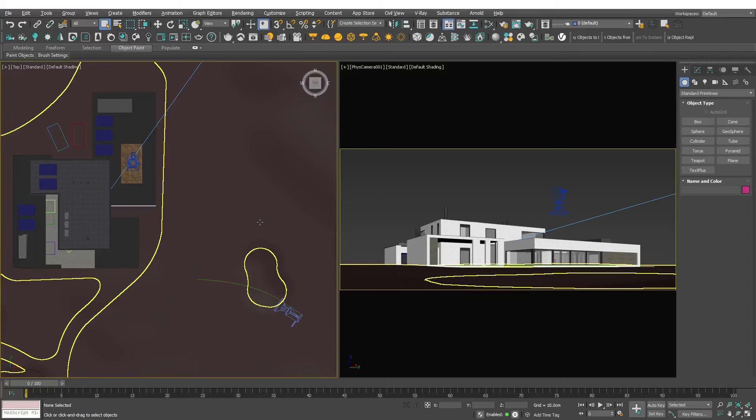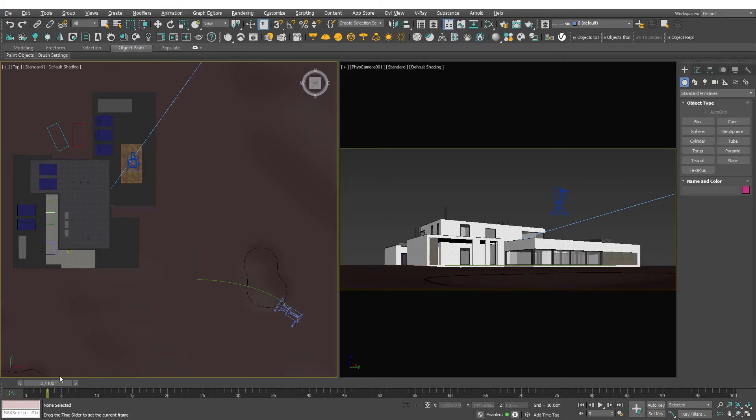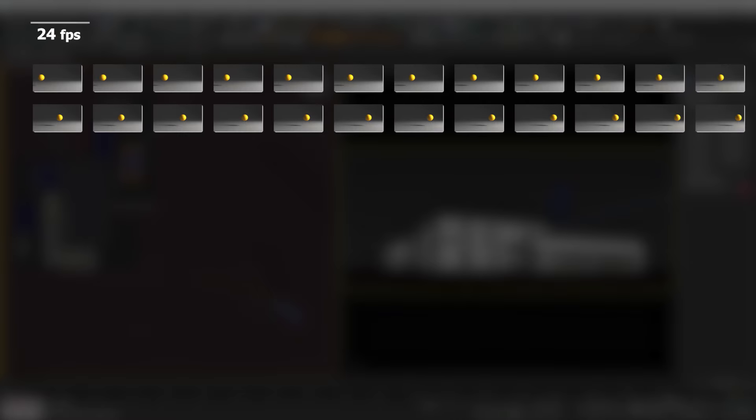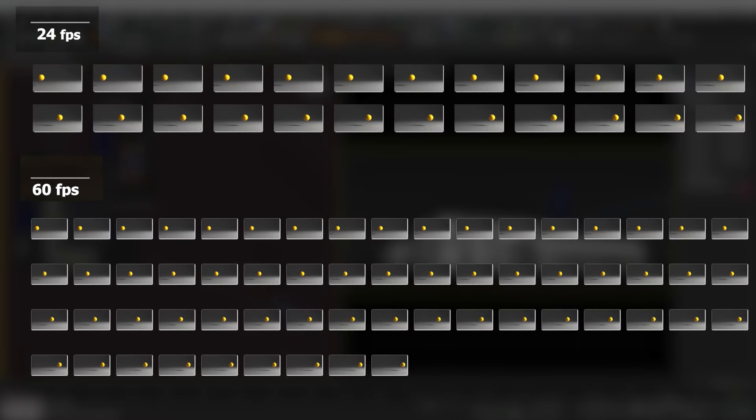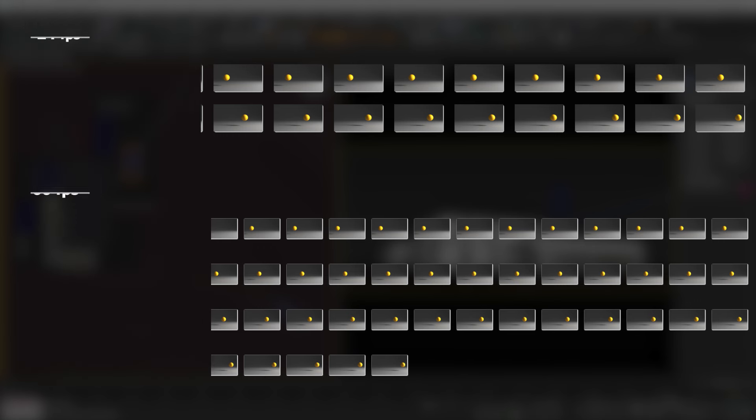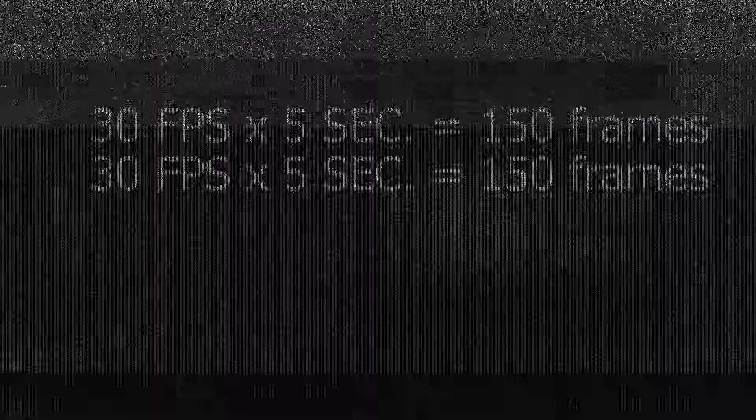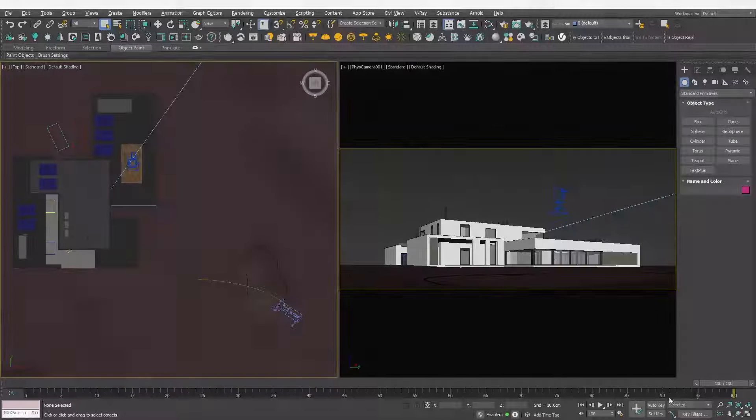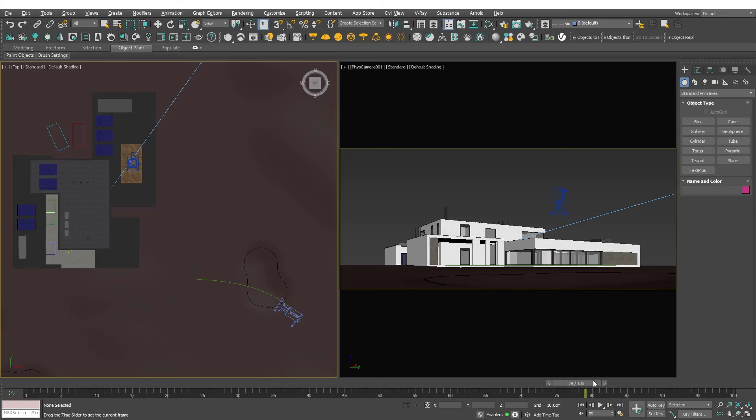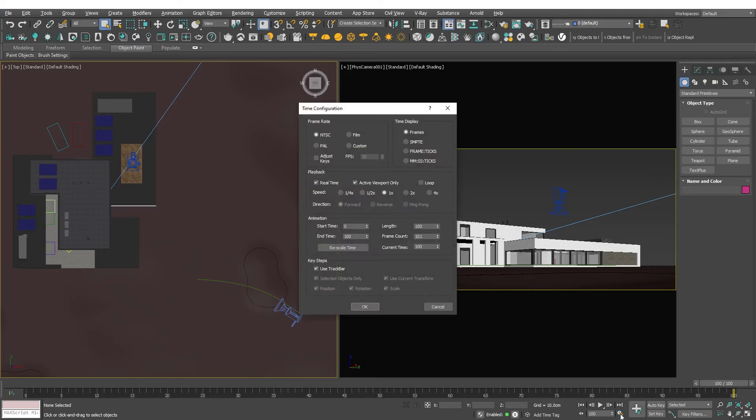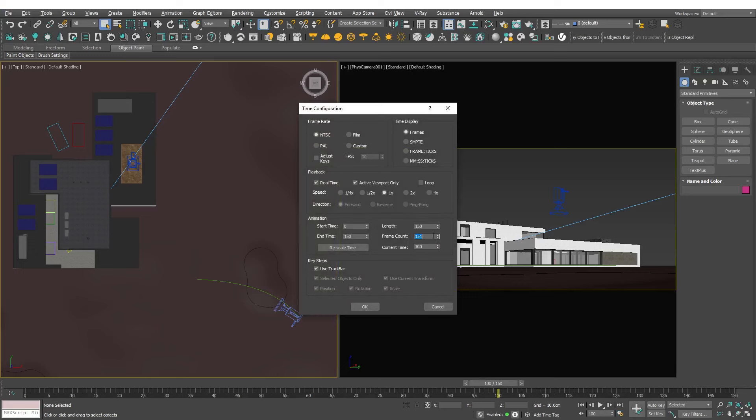Next let's examine the timeline which defaults to 100 frames. Animation is typically measured in frames per second such as 24, 25 or 30 frames for a second. For this tutorial I will use 30 frames per second aiming for a 5 second camera movement totaling 150 frames. To adjust the timeline click on the time configuration button.